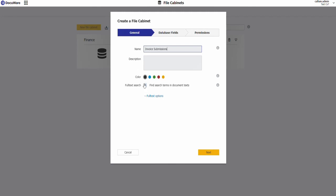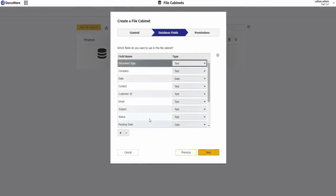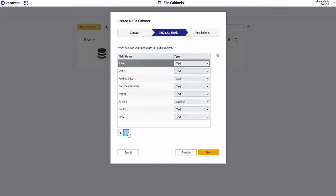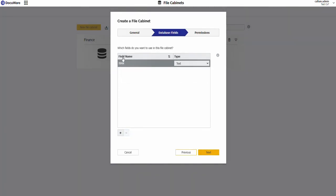I'm not going to need full text, color doesn't really matter and because you can't create a filing cabinet without one I'm just going to create a single field. Let's call it document number.